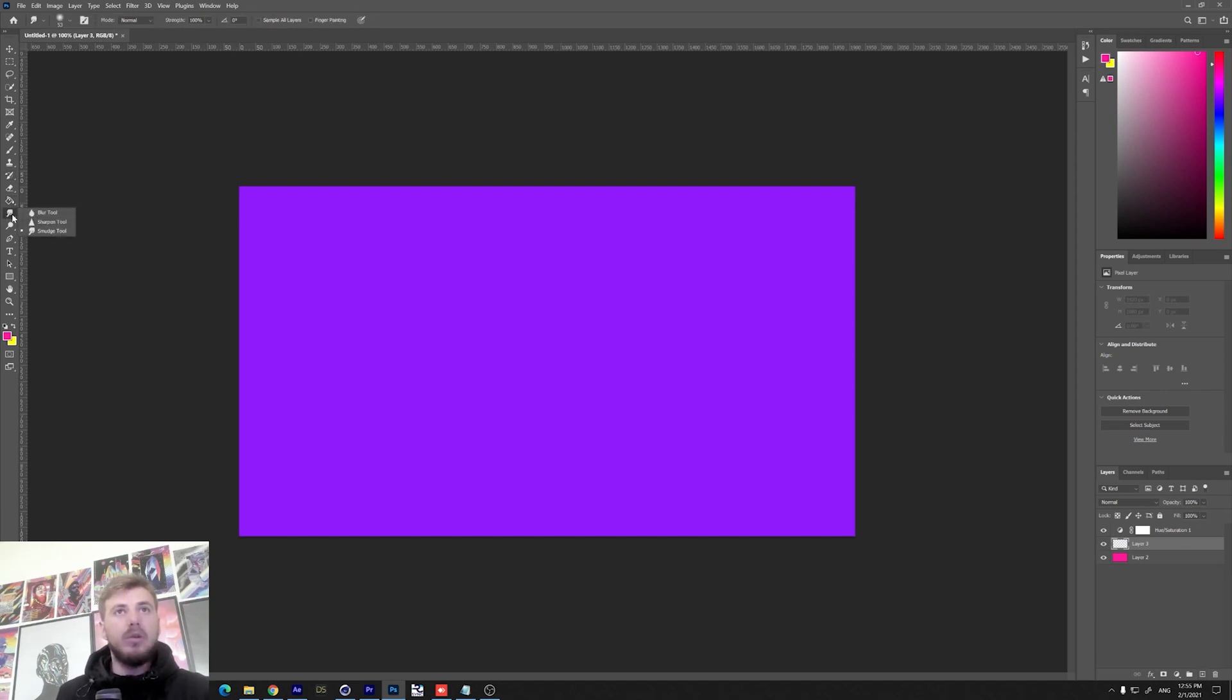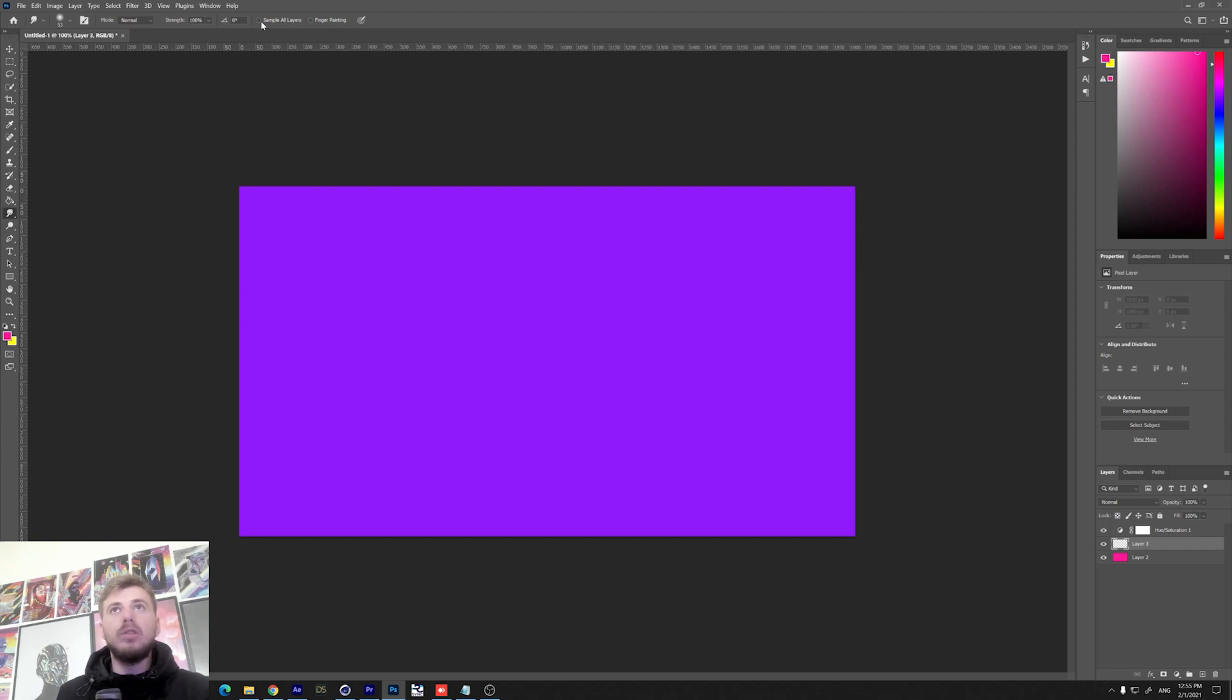In case you don't see it here, you can hold click and go to smudge tool. Now the next step that you need to do is to check this sample all layers and make the strength around 50.